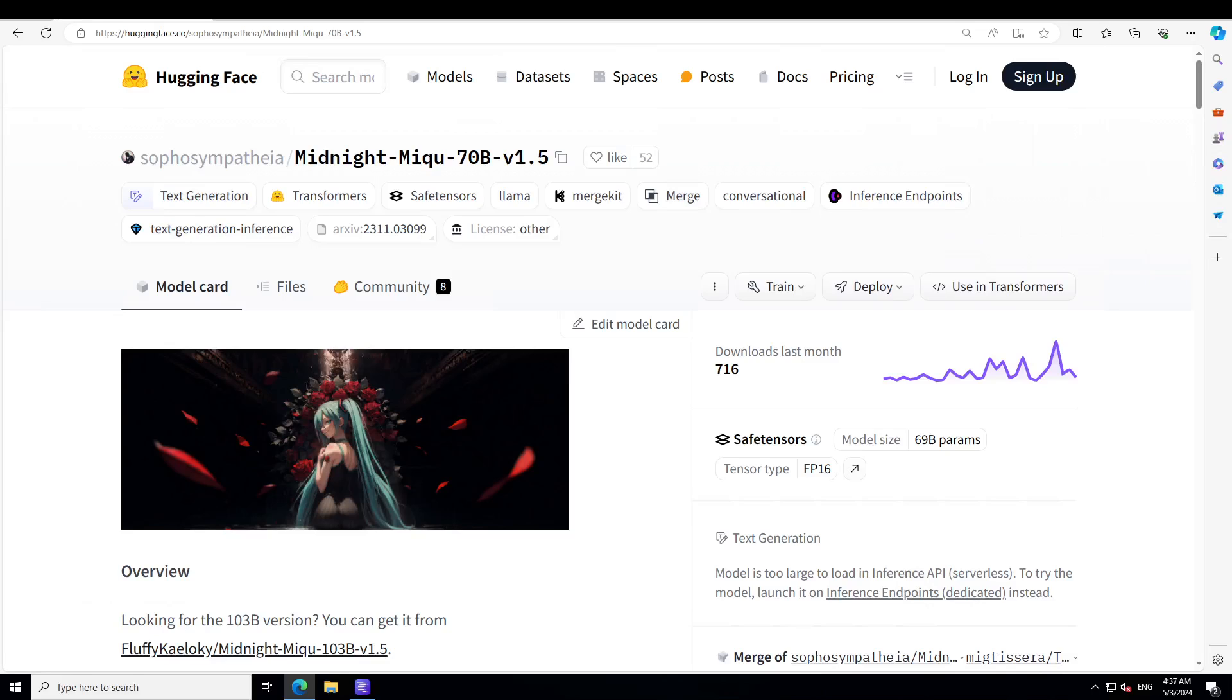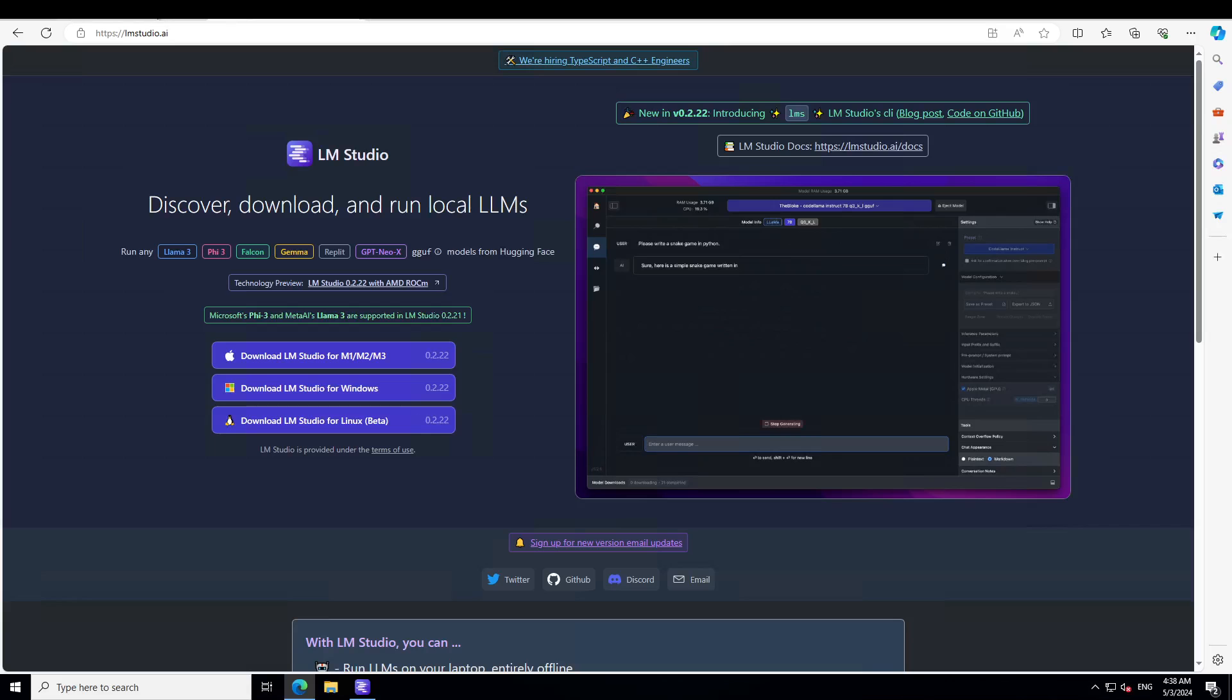This model is primarily designed for role-playing and storytelling, and I think that as far as storytelling is concerned, this is amazing. I'm also going to test it out after installing it locally on Windows to show you a bit of storytelling. You can also run this model up to 32K context with alpha rope set to 1.